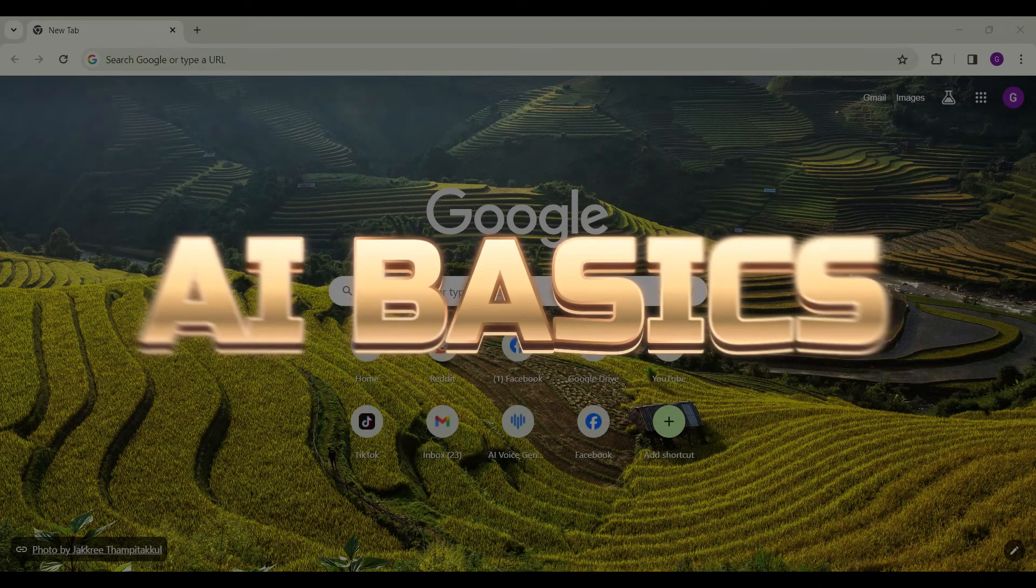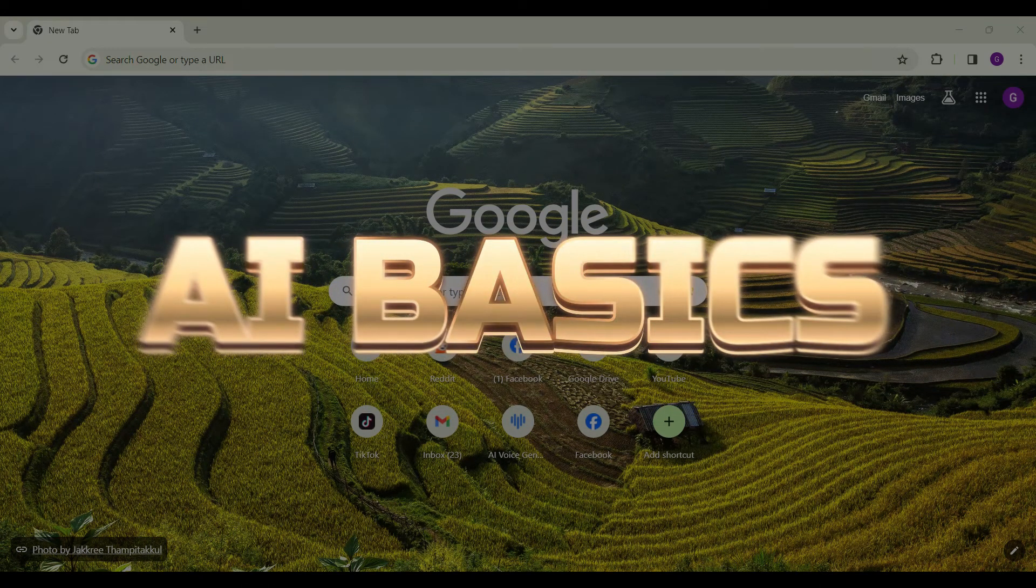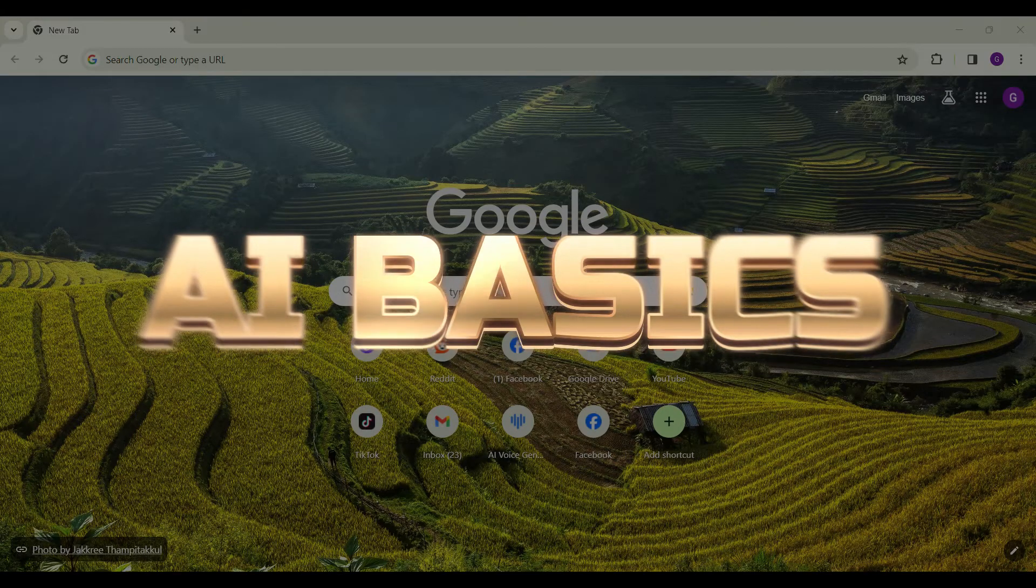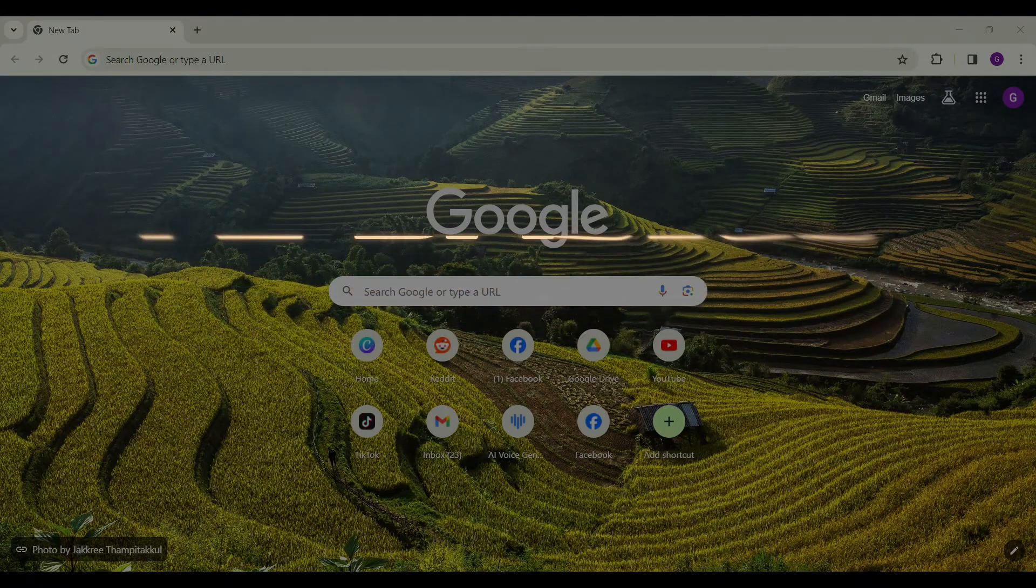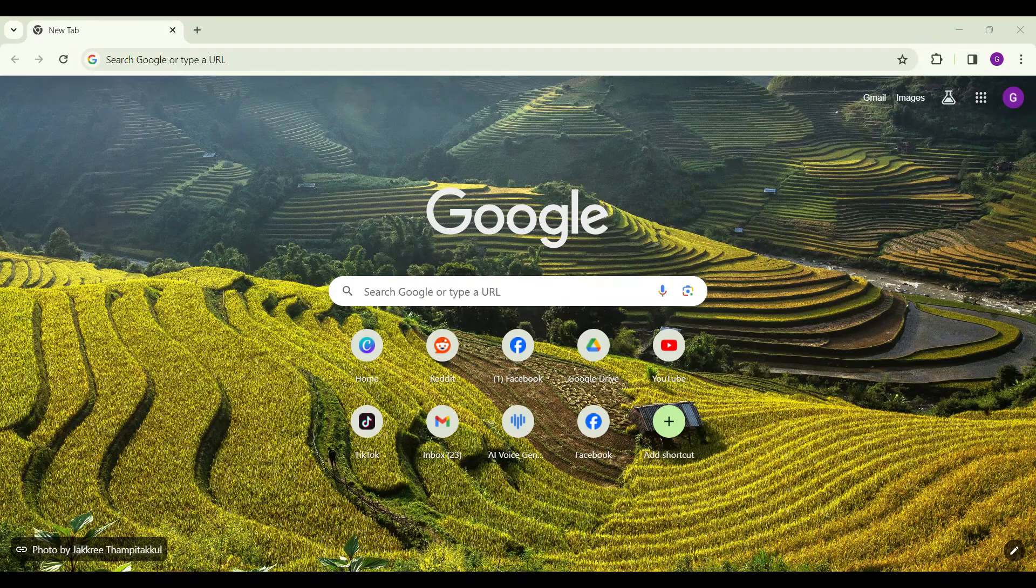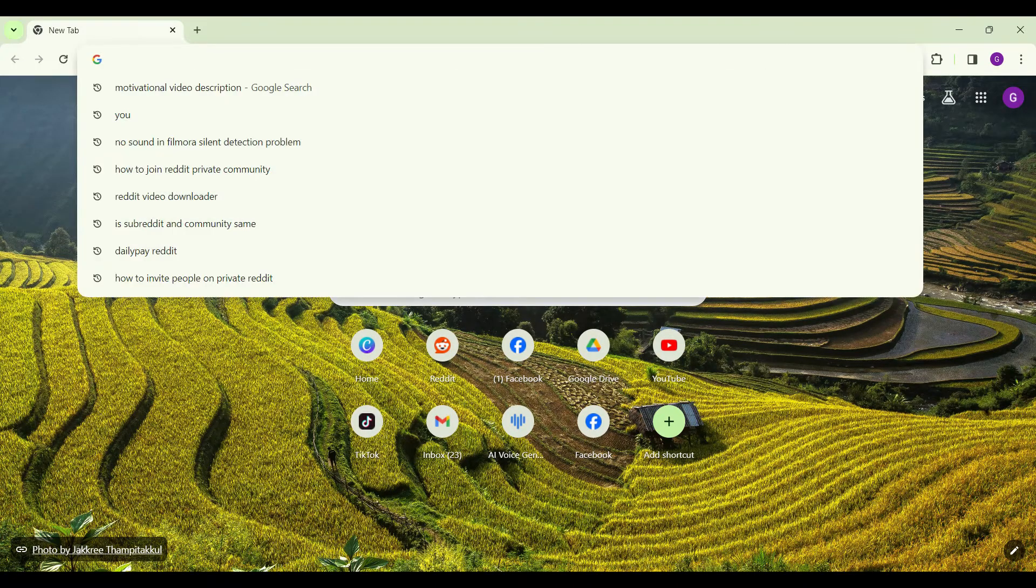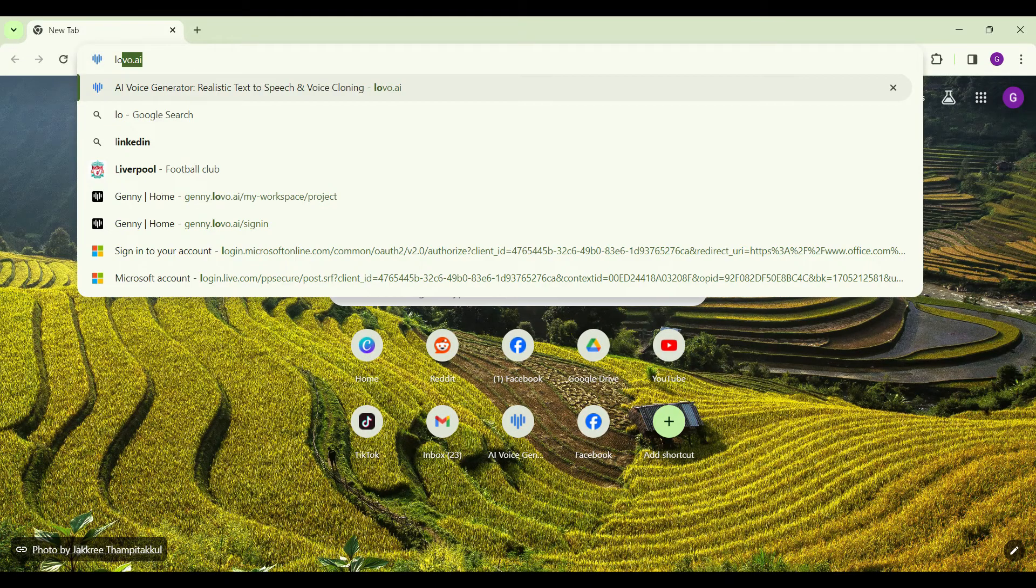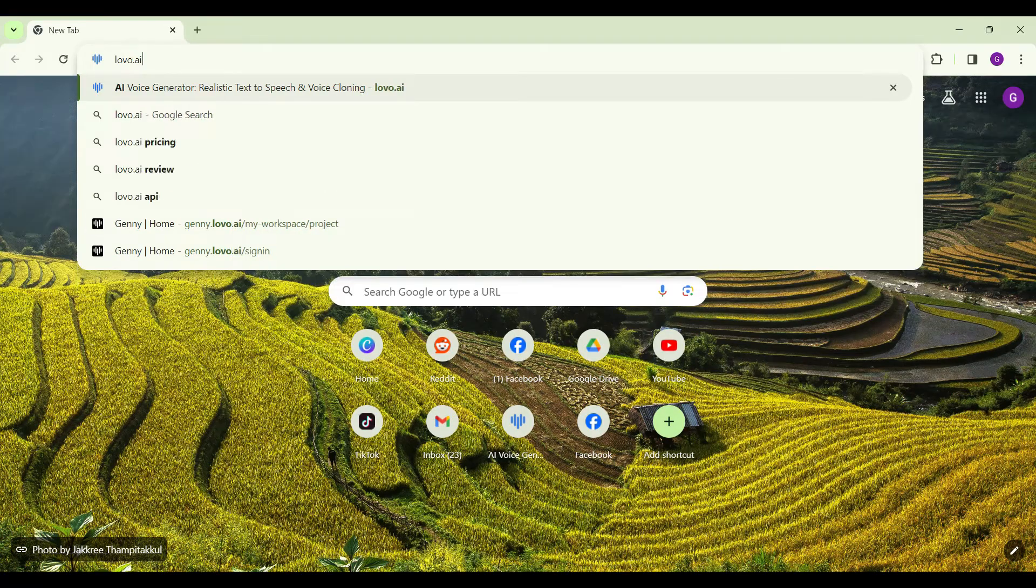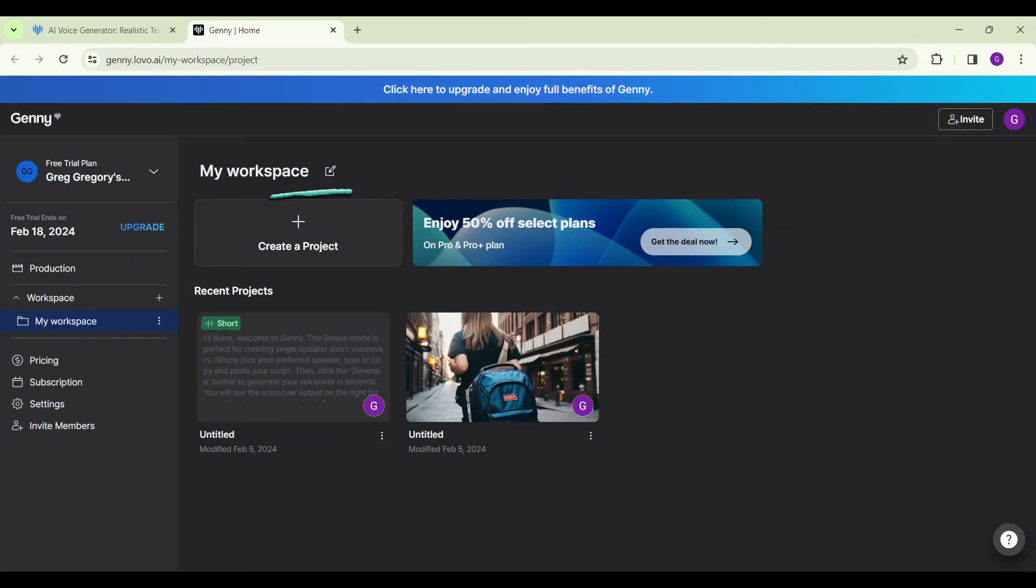Hello guys and welcome to AI Basics. In this tutorial, we're going to look at how to clone your voice on Lovo AI. Let's begin. On your desktop browser or mobile device, simply go to lovo.ai. Now sign in, or sign up if you have not created an account.